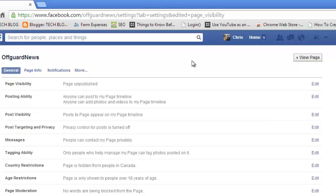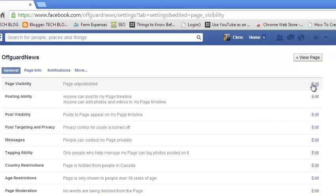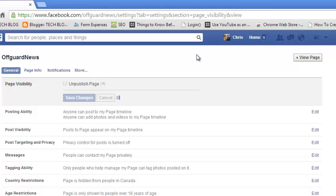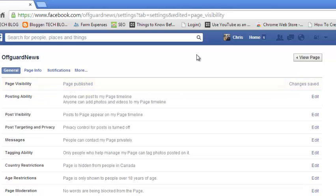You can also publish it again once you're done — for example, if you were putting up content in the background and you want your Facebook page to be public once again, just come back to Edit, uncheck this option, and click Save Changes. That's how you can deactivate your Facebook page.